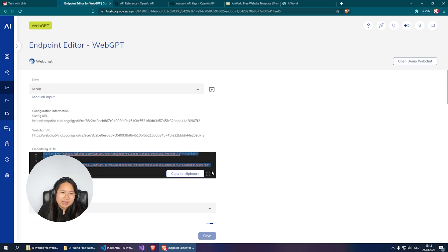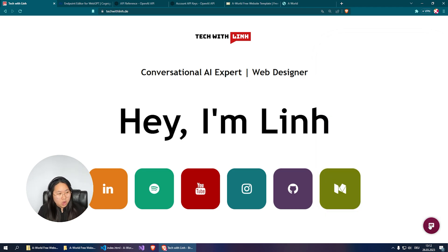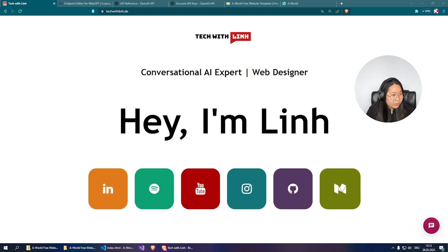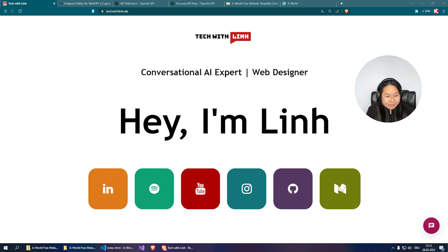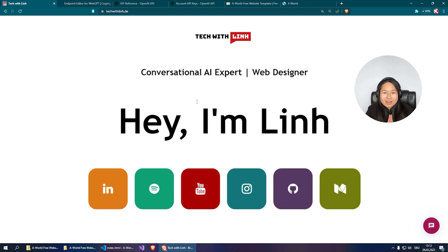That's basically it — that's how easy it is without any coding experience. Cognigy has done everything for us; we just need to copy-paste. I really hope this video is helpful. Please hit the like and subscribe button, try it out, test it out, and we'll see you soon — bye bye!